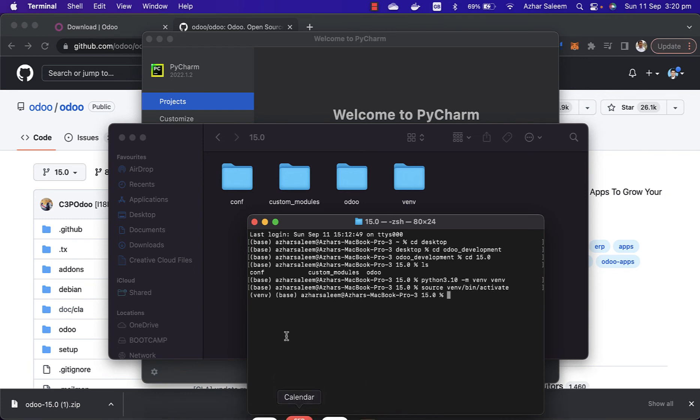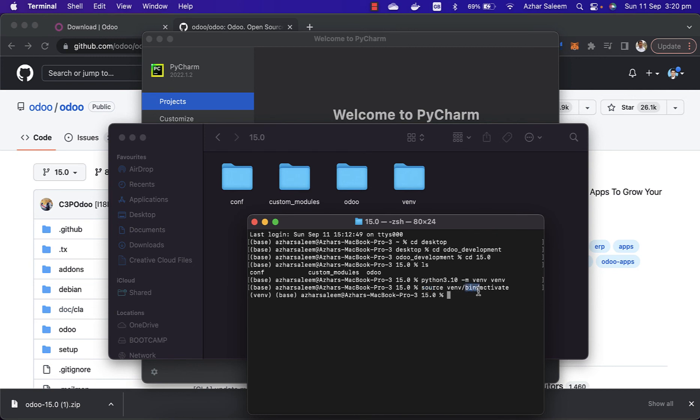The virtual environment is created and activated. For Windows users, you have to go to this directory, but there is venv/not bin, I think it's different. And in Windows you have to use not the forward slash, you have to use the backslash like this.